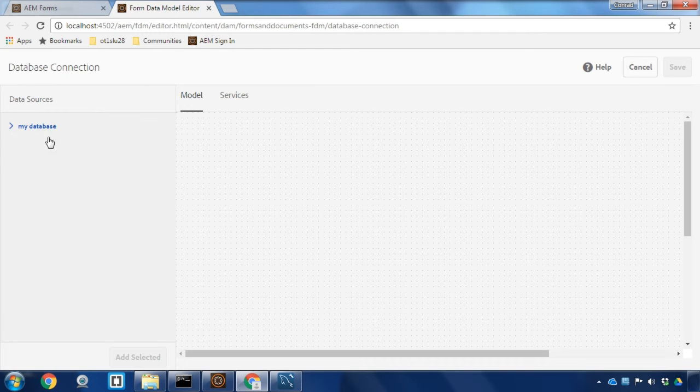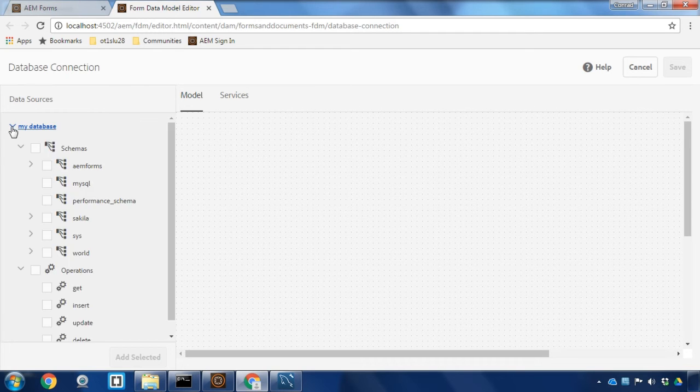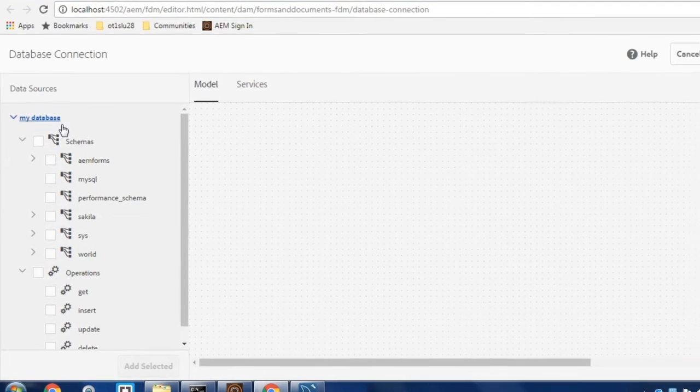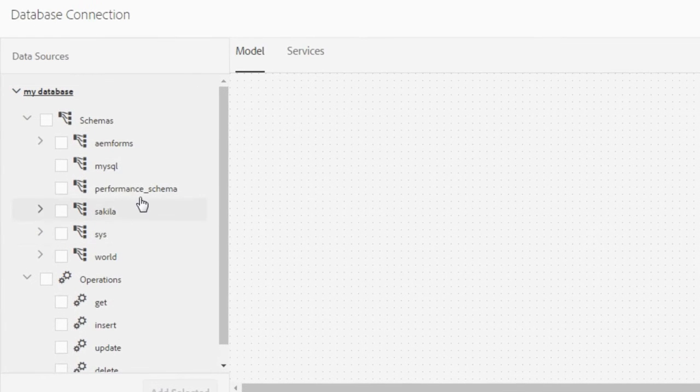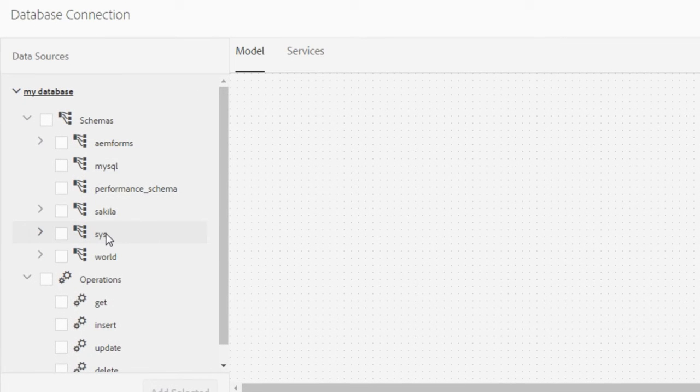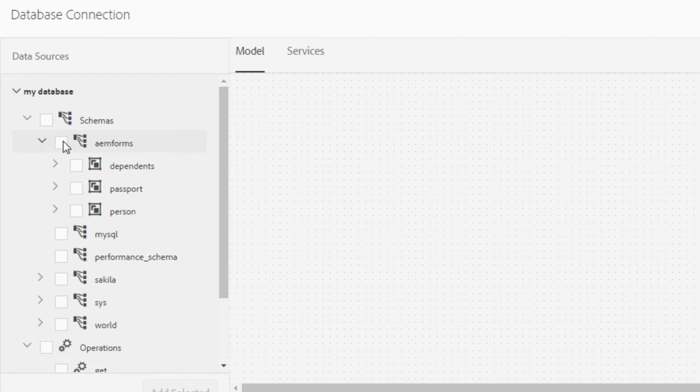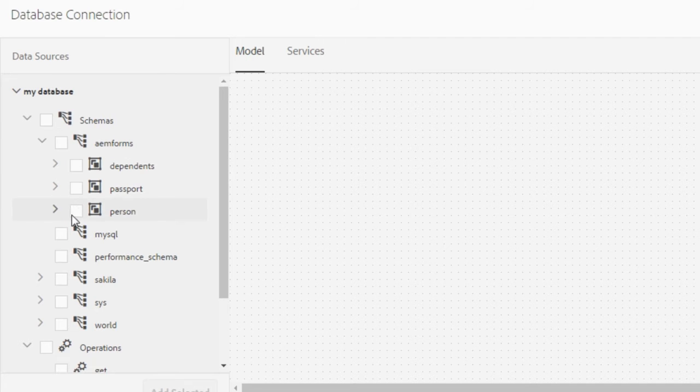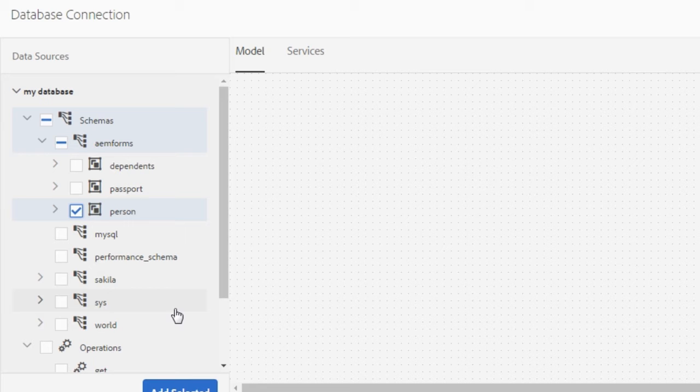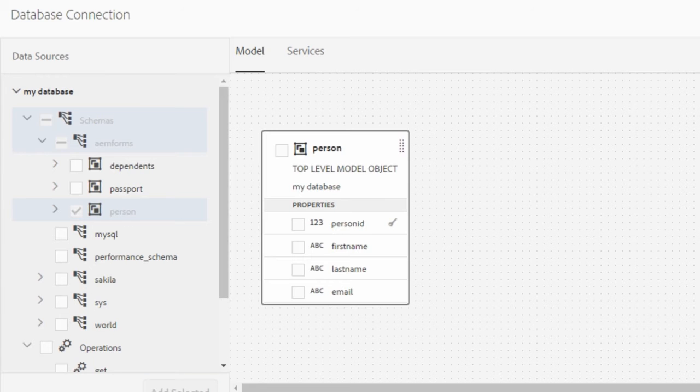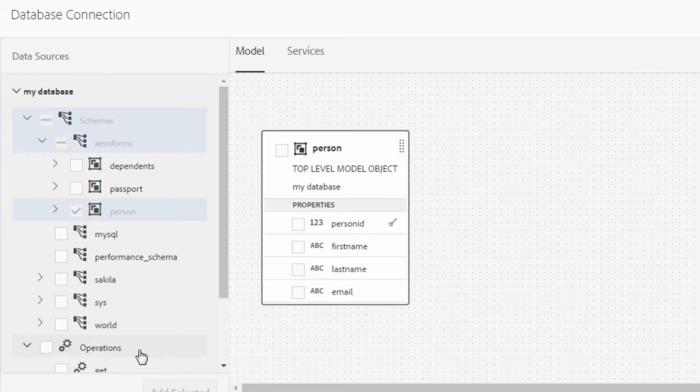I can see here I've got access to my database. If I unfurl this I can see all of the different tables in my database. The table I'm interested in is under AEM forms, the schema, and I'm gonna select the person table under the AEM form schema and add that to my canvas.